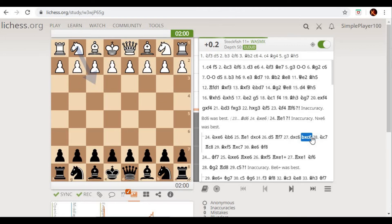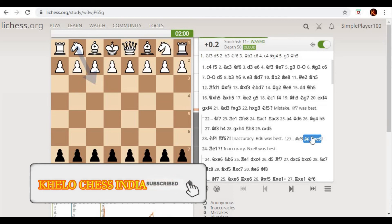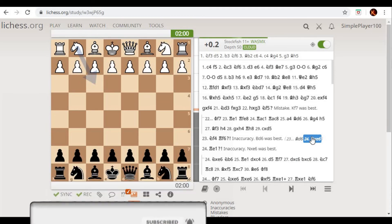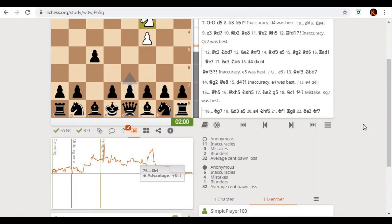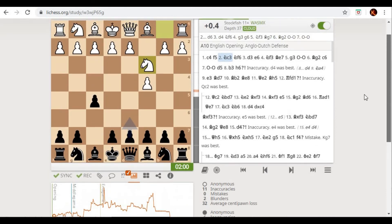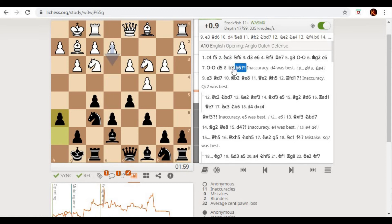If you follow this pattern of analysis — analyze each and every game, find your mistakes, make your notes, and improve your opening, middlegame, and endgame concepts — I am 100% sure that within 3 to 4 months you will gain at least 200 Elo points, either online or in your actual over-the-board rating tournaments. This is the annotated game that you can now refer to and find out whatever you missed.